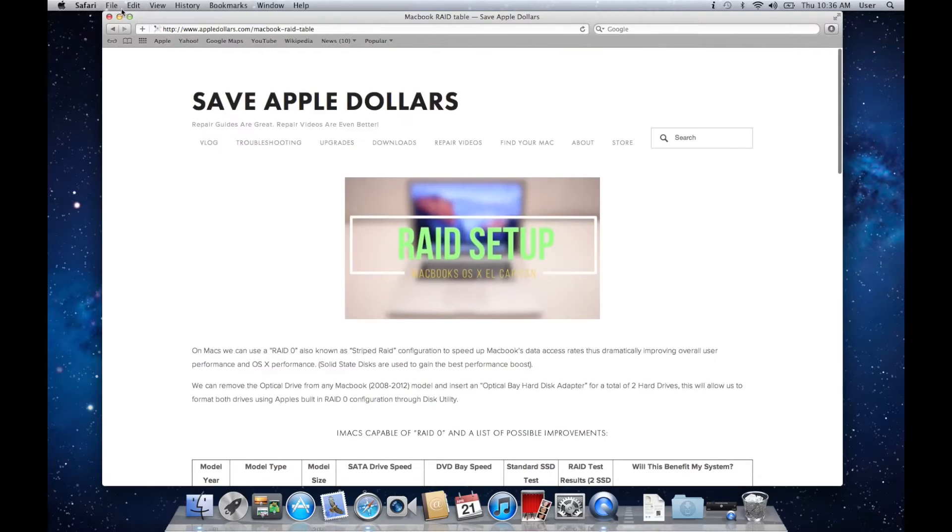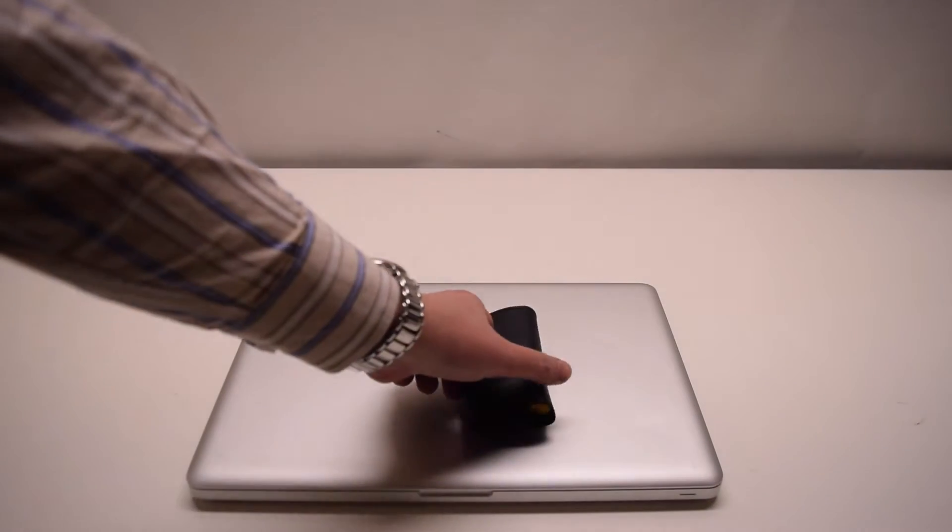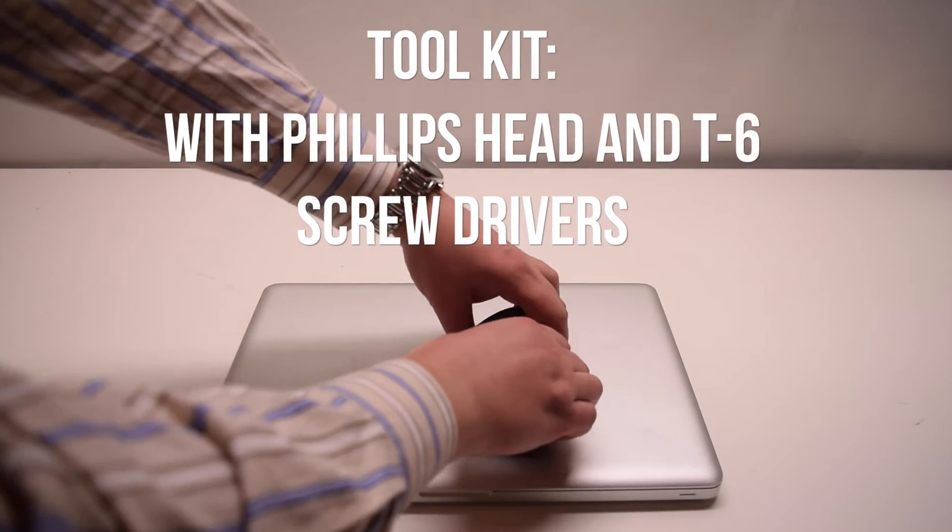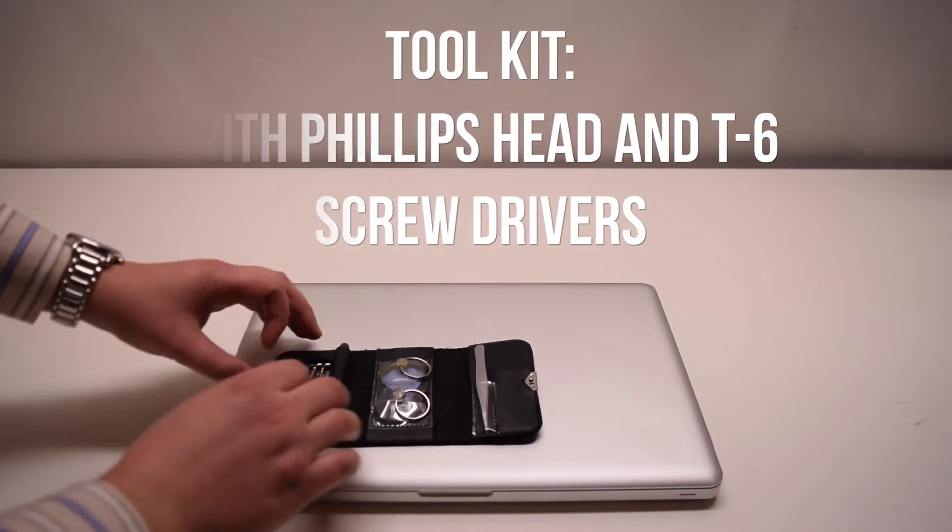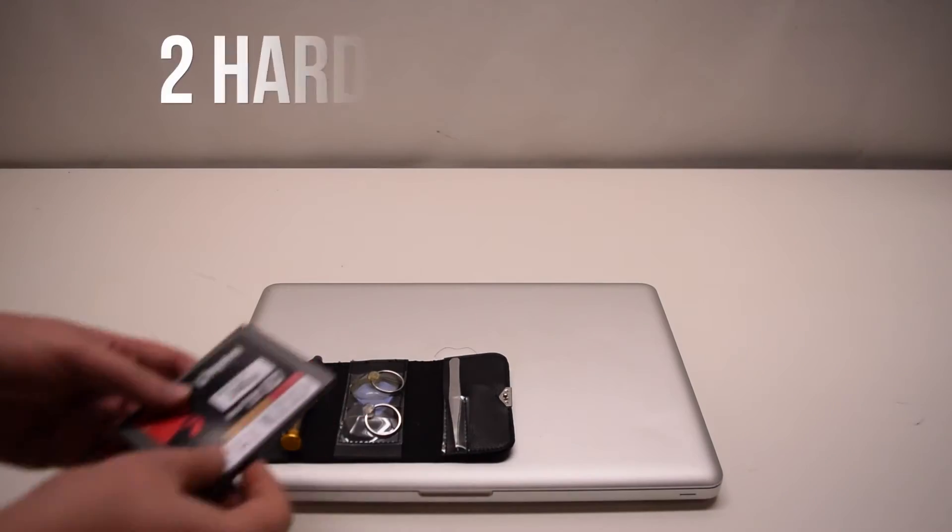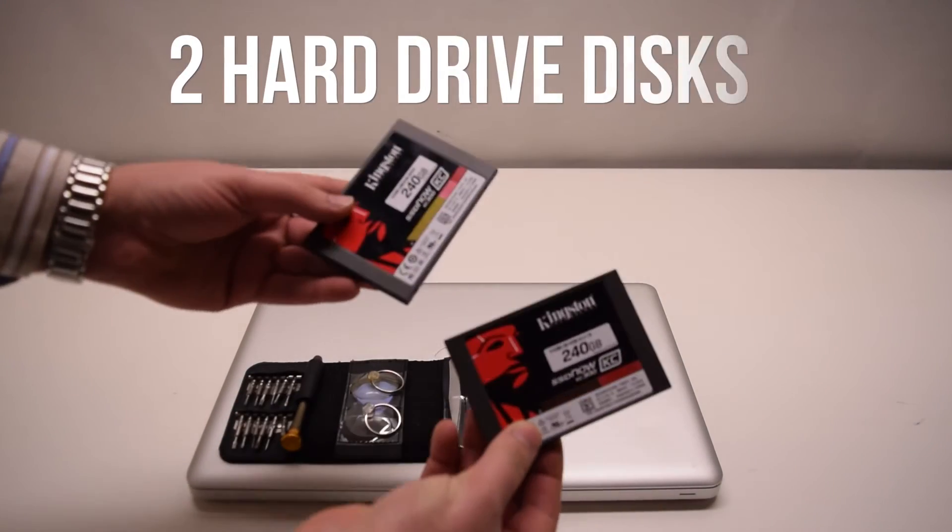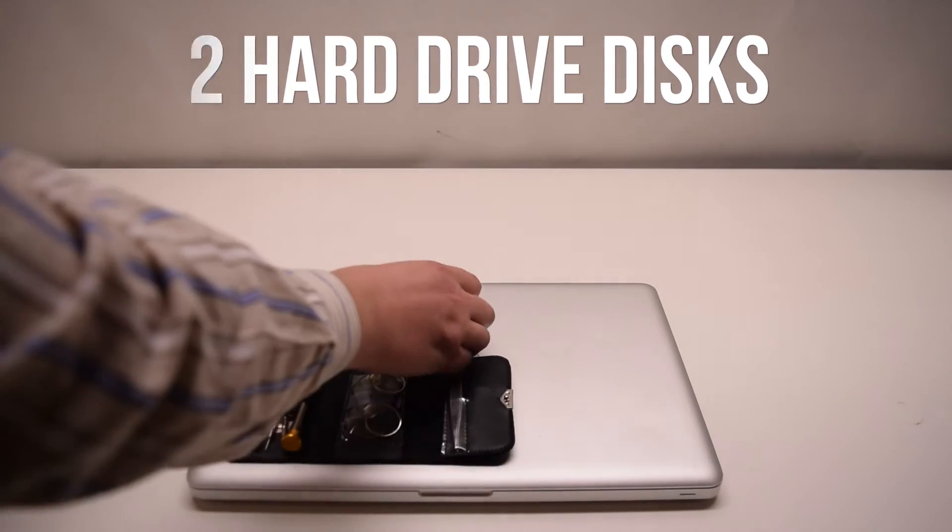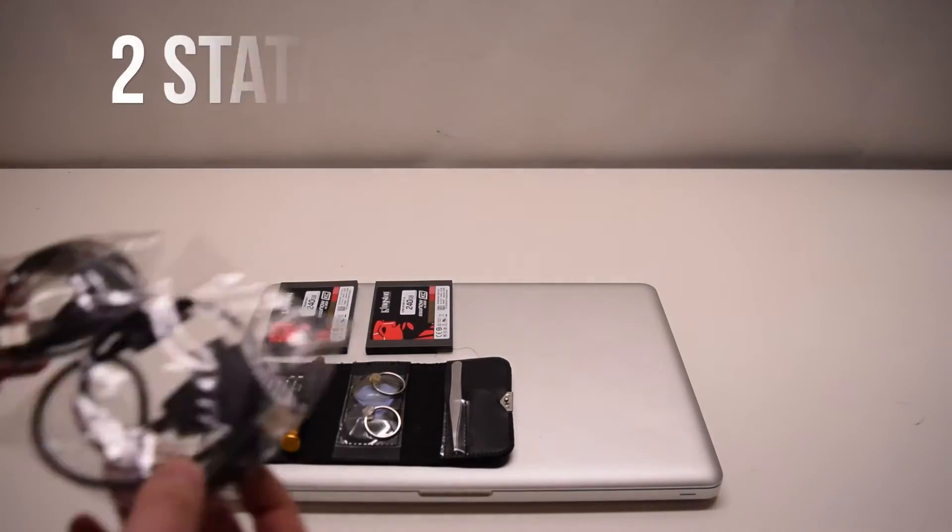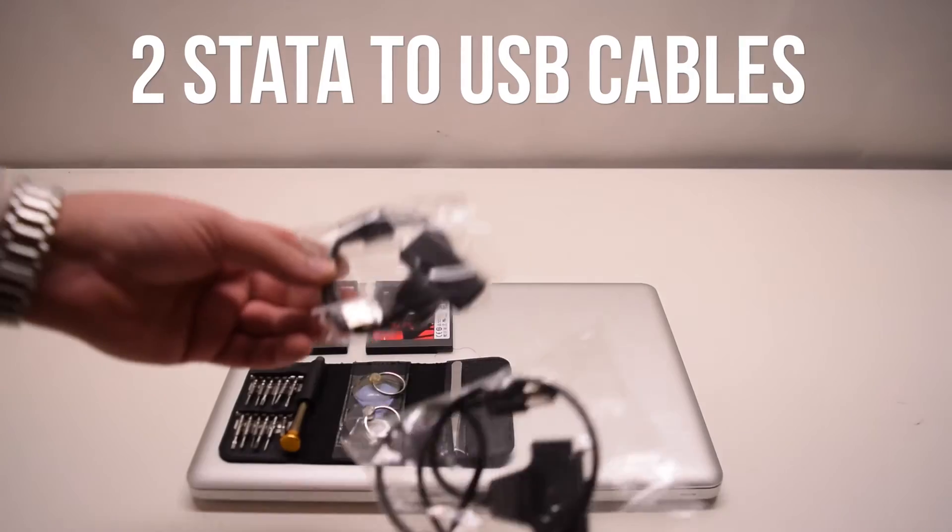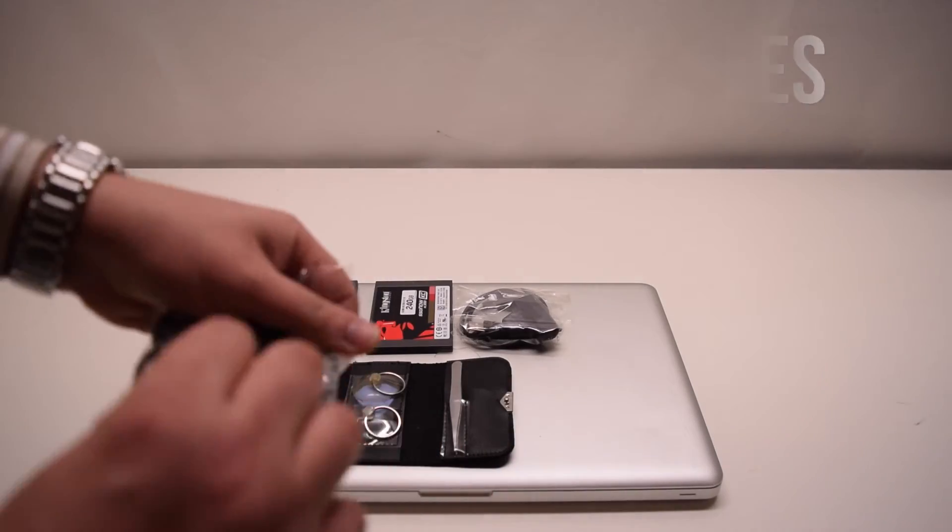Now that we have this information, let's see what we're going to need. We're going to need a toolkit that has a Phillips head and a T6 screwdriver, two hard drives, preferably solid state disks, and two SATA to USB converter cables.